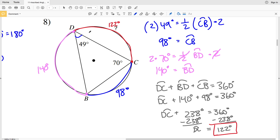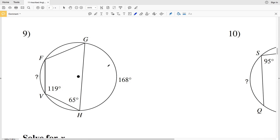As a check, if arc DC is 122 degrees, half of that is 61 degrees. The angles of the triangle — 61, 49, and 70 — do indeed add up to 180 degrees. Just remember there are multiple ways to solve a problem.